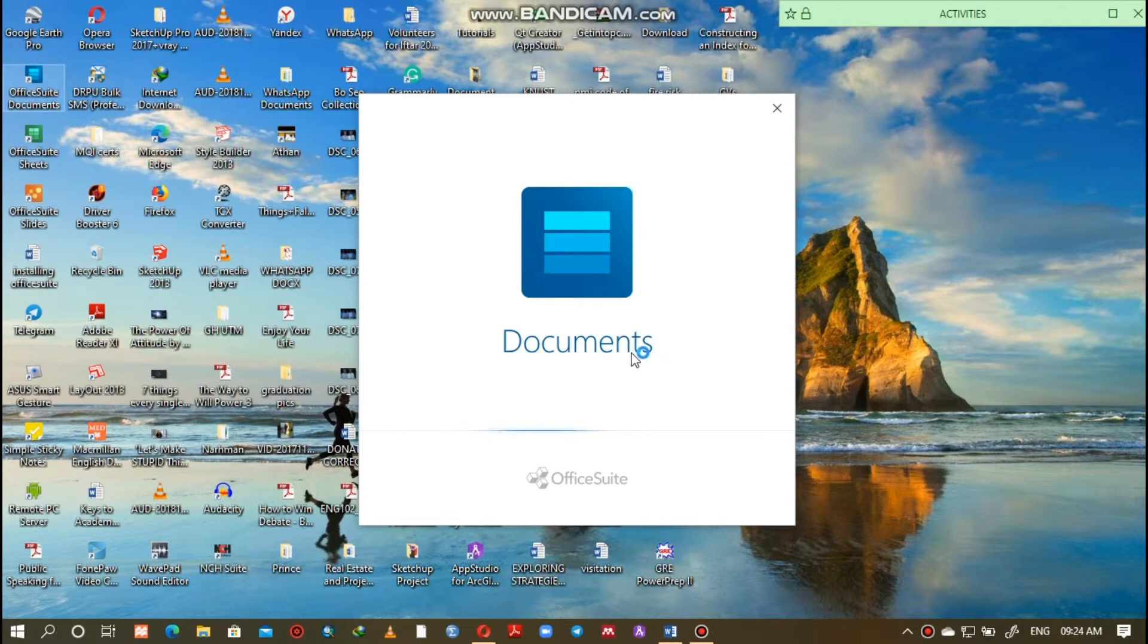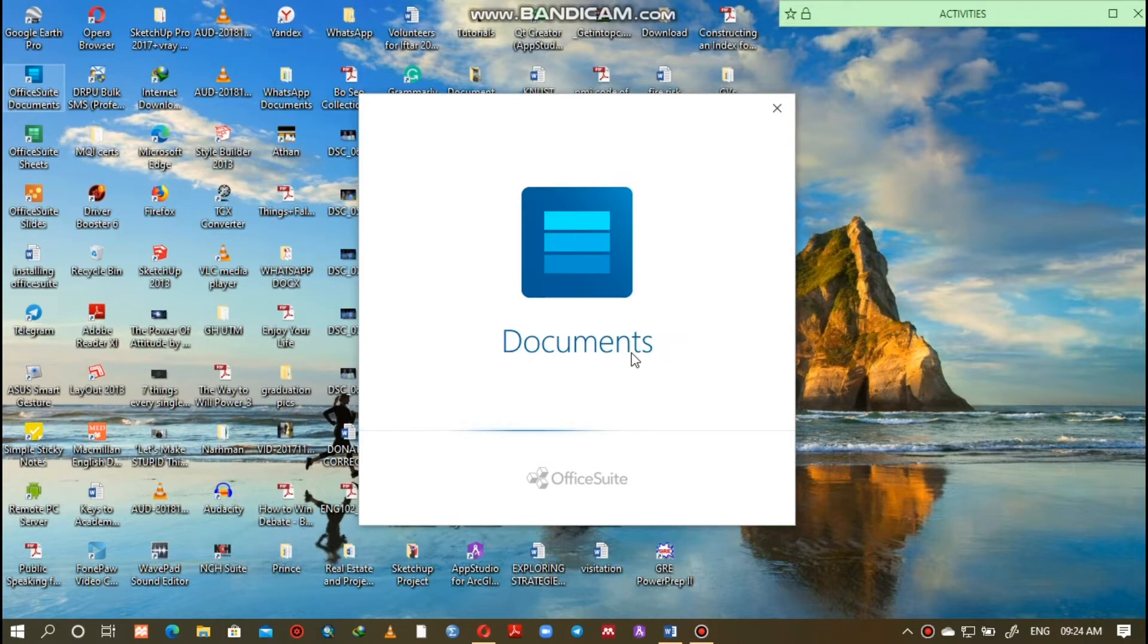Wait patiently for the software to run and install at its own pace. Don't forget to subscribe and like the video if you haven't done that already.